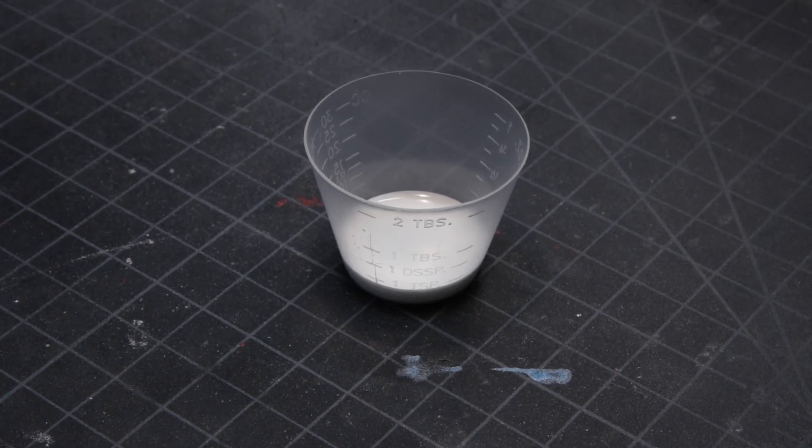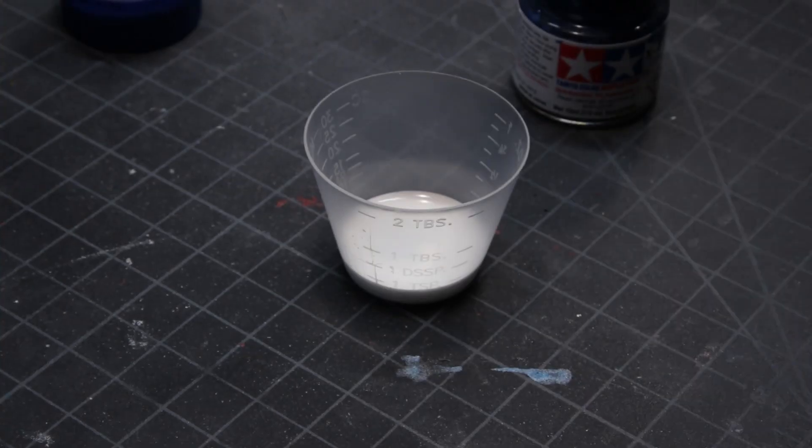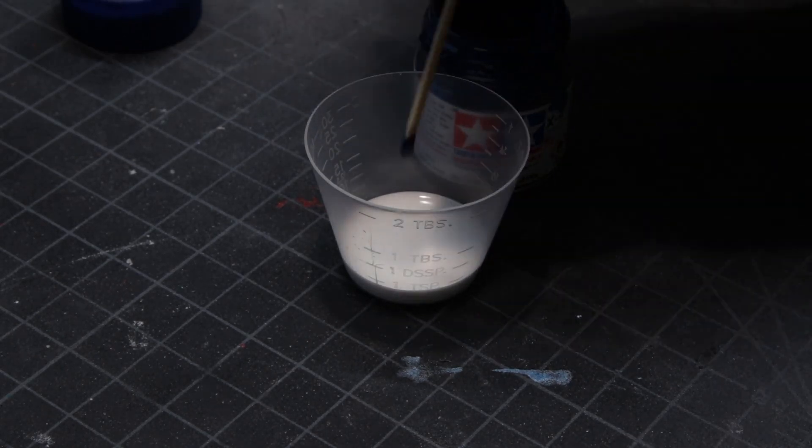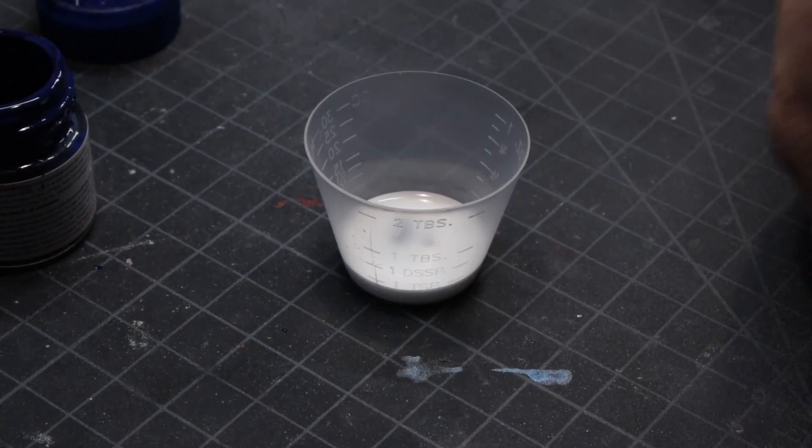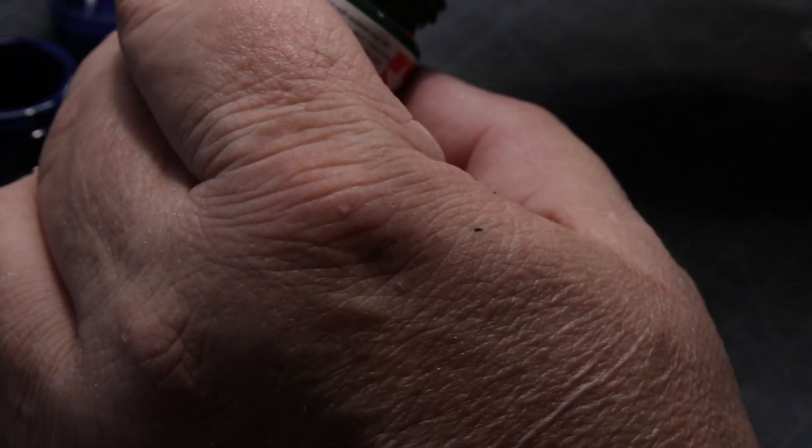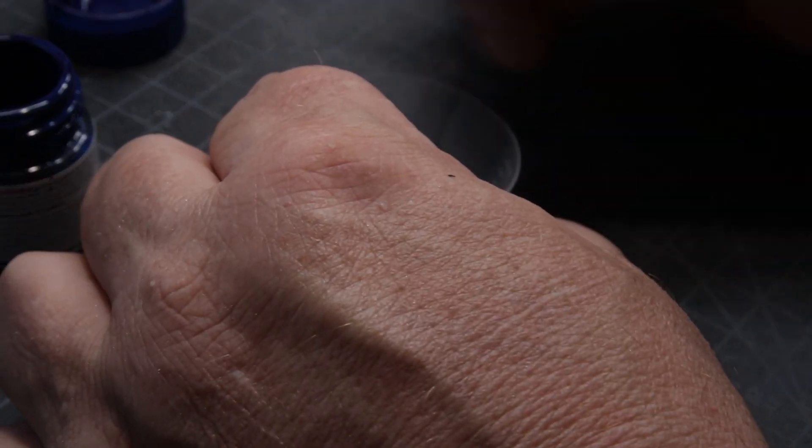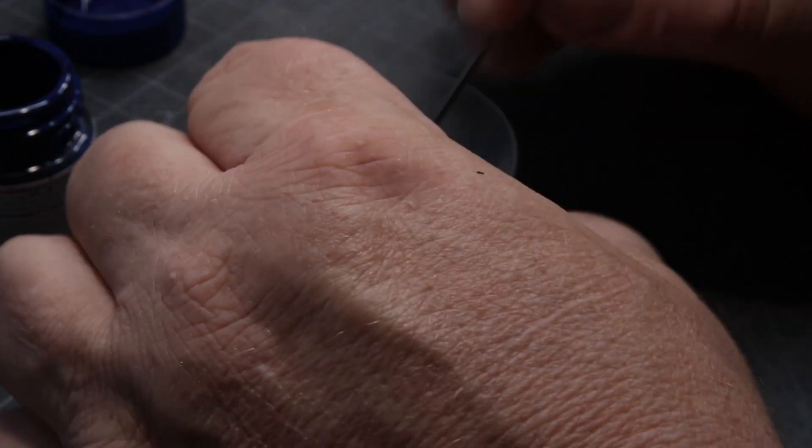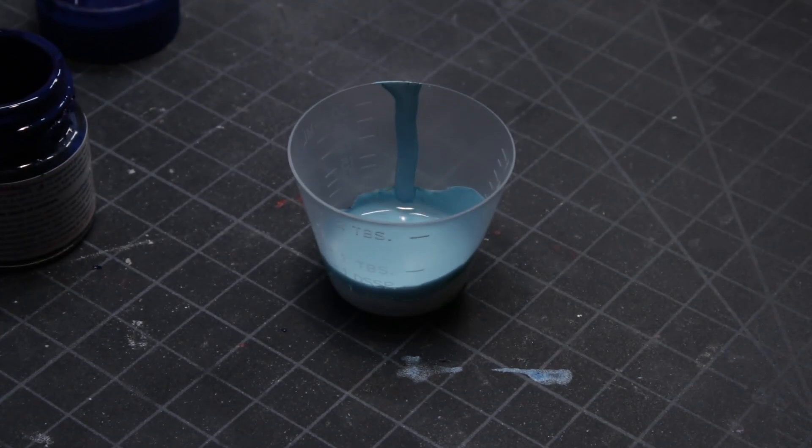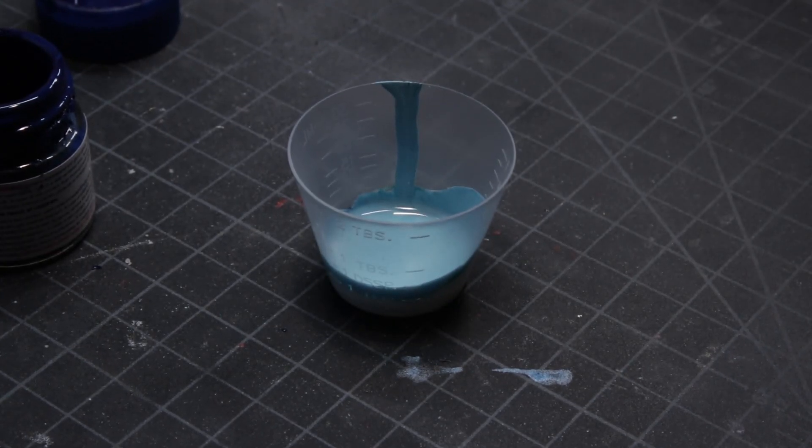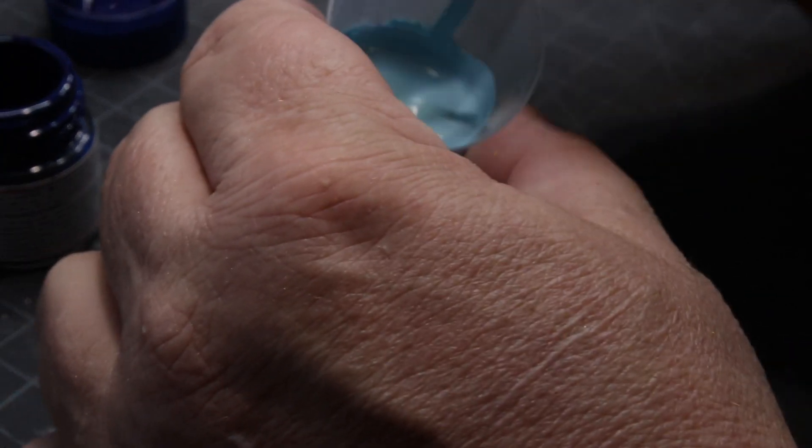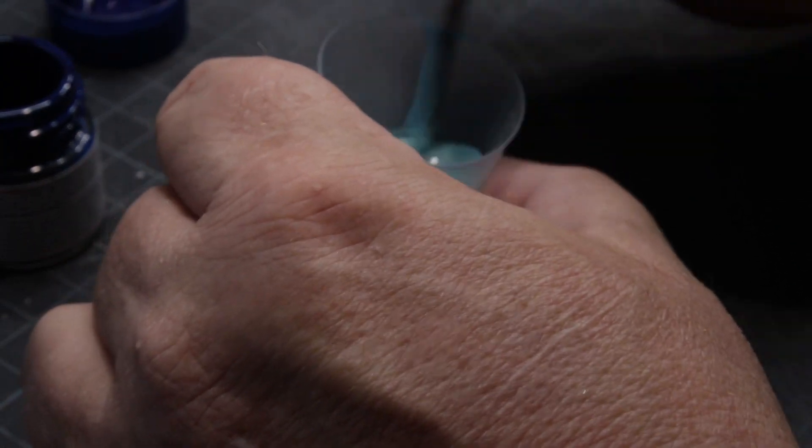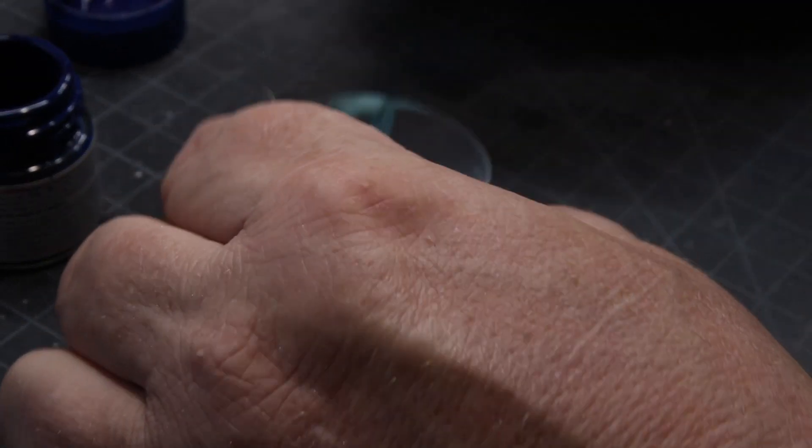And then what I do is I add equal amounts of the remaining colors. And I usually start with smaller amounts because anybody who's done any paint mixing knows that the darker colors, it doesn't take a lot generally to move the color a long way. So I think I started off with like five drops of each or something along those lines.